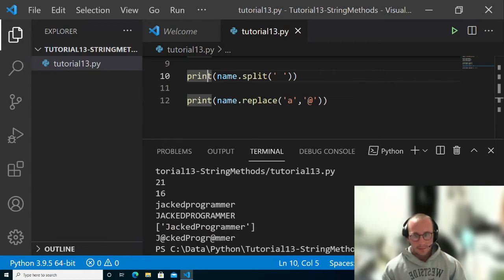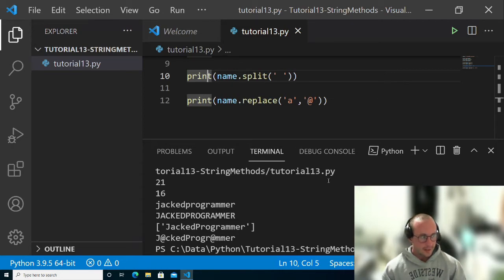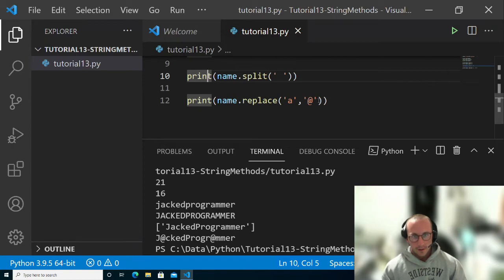And there we have it. We have JackedProgrammer with the A's now at symbols. It will replace all the instances of that letter.